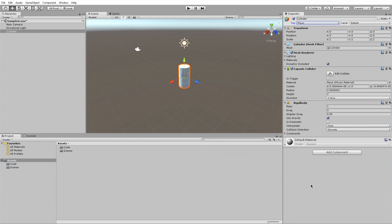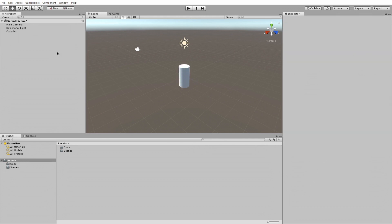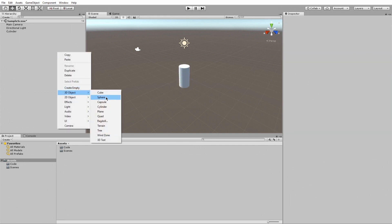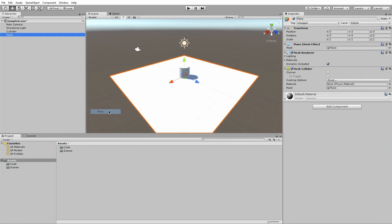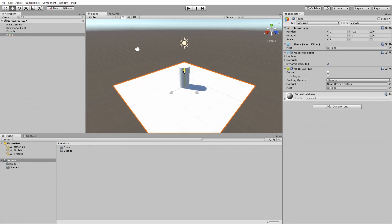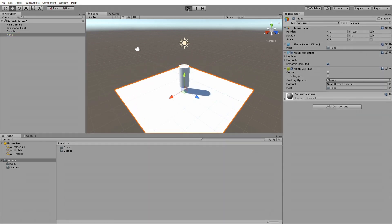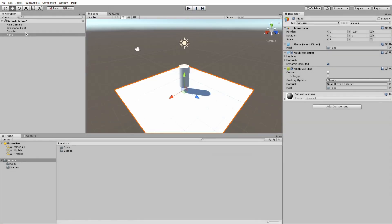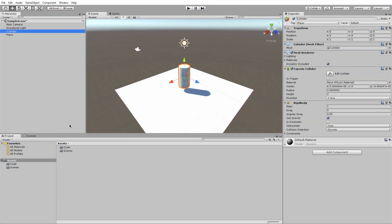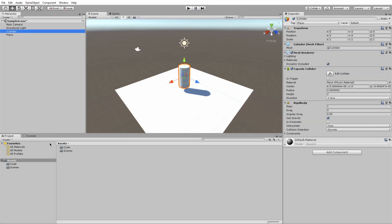The only things we need to do is position the cylinder above the plane, change the tag from untagged to player and add a rigid body component to the cylinder model. Press the play button to make sure you can see the cylinder and plane properly.